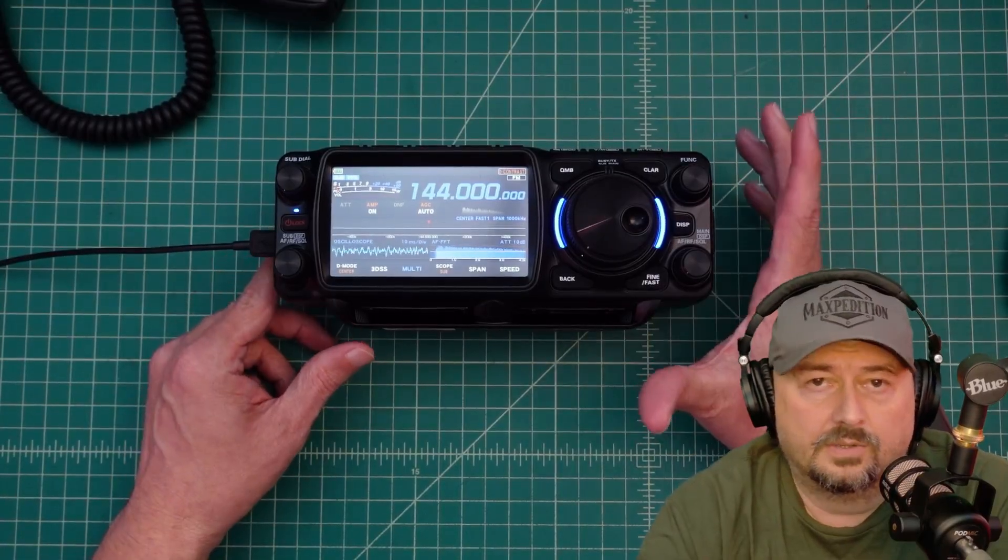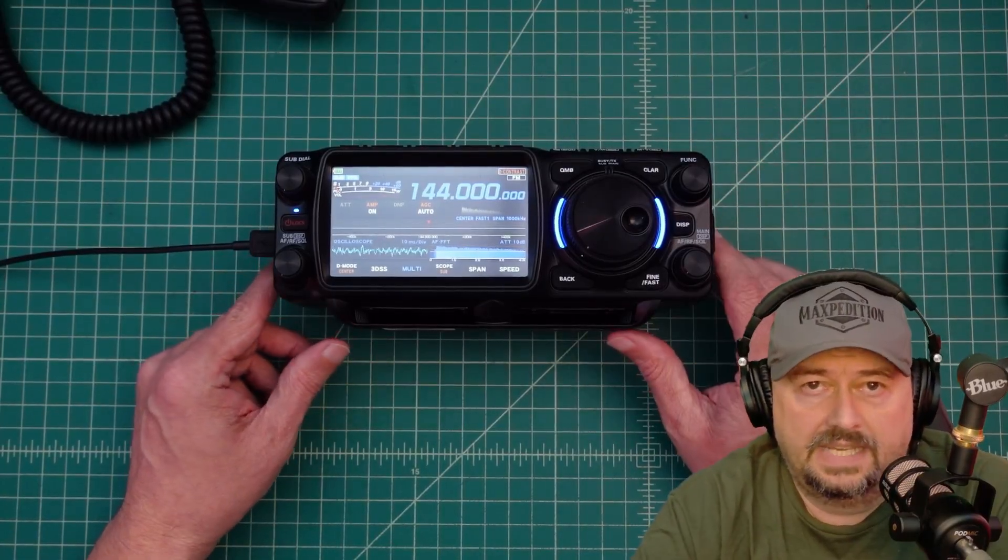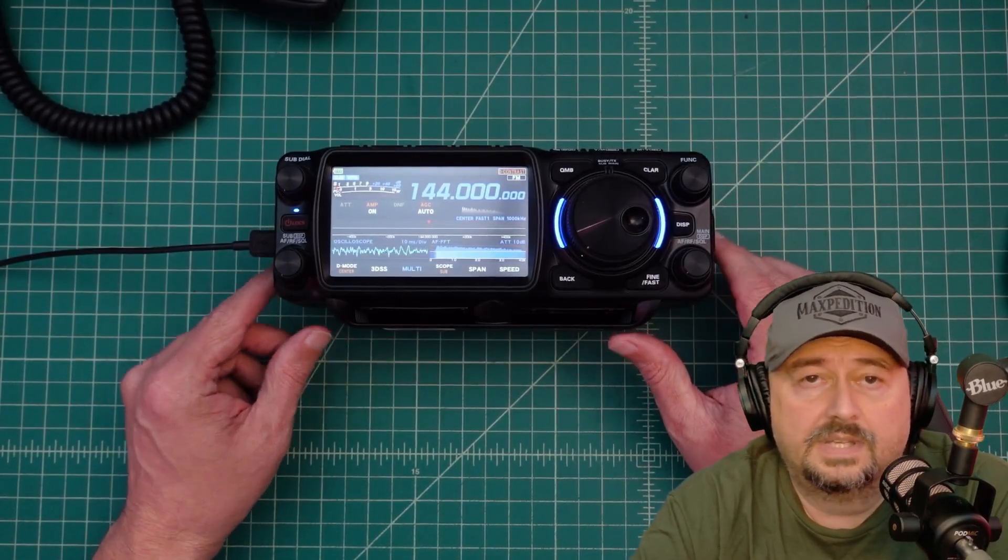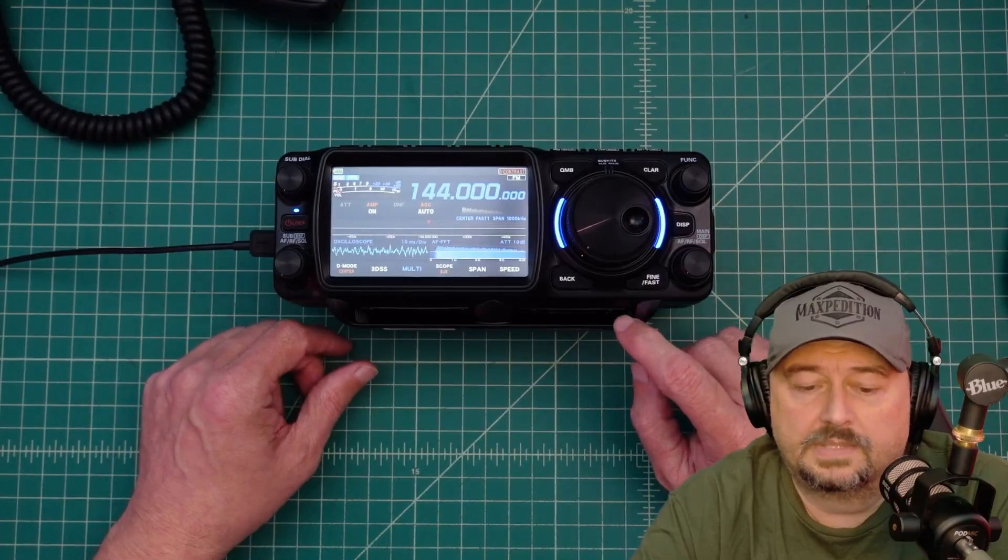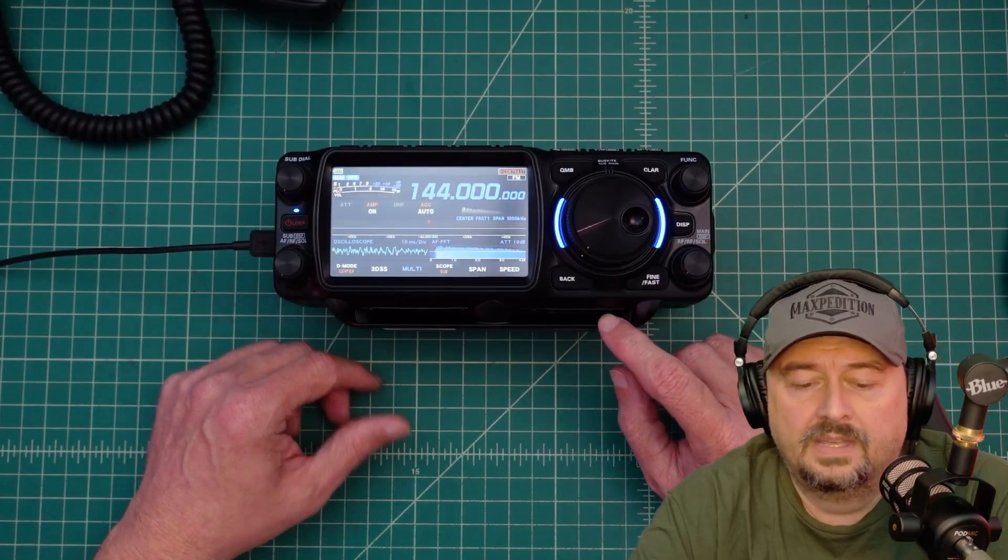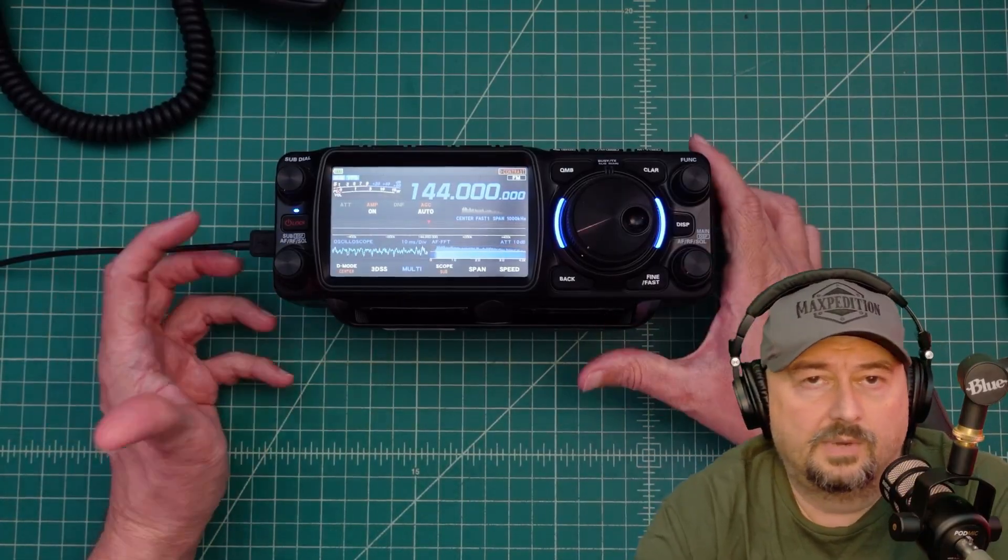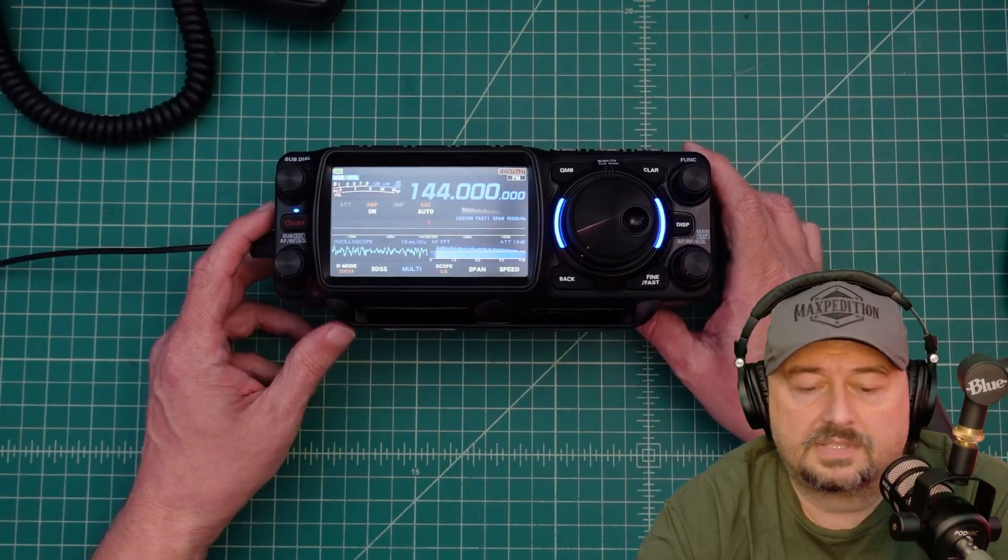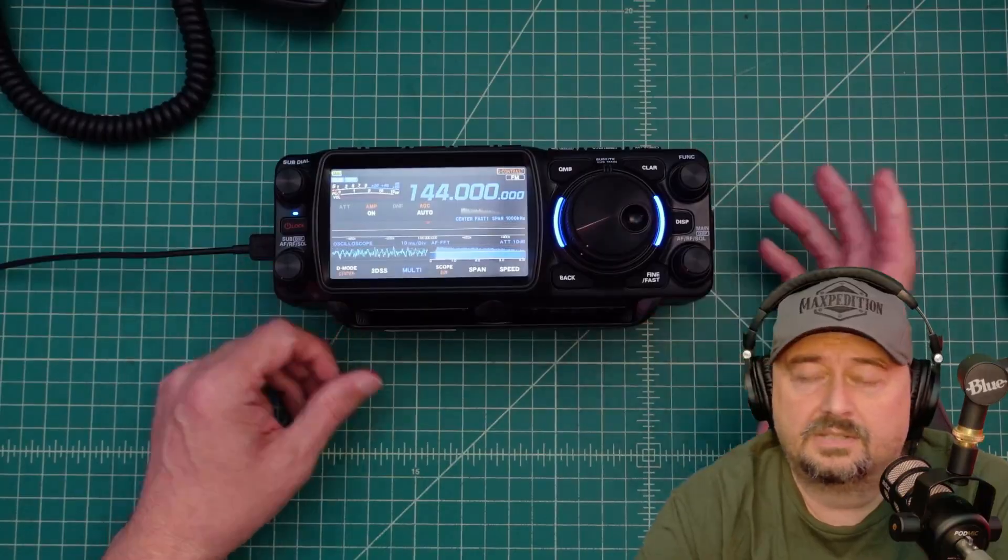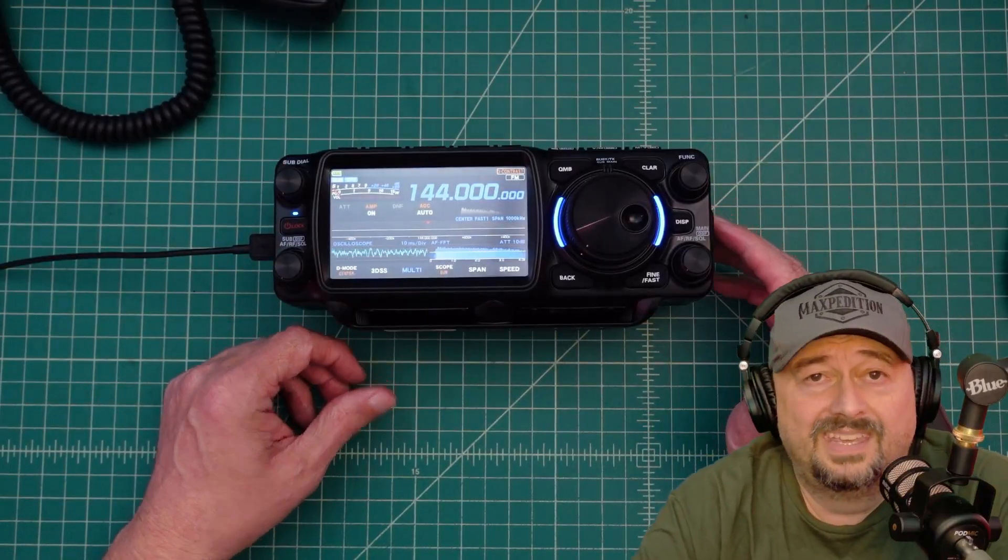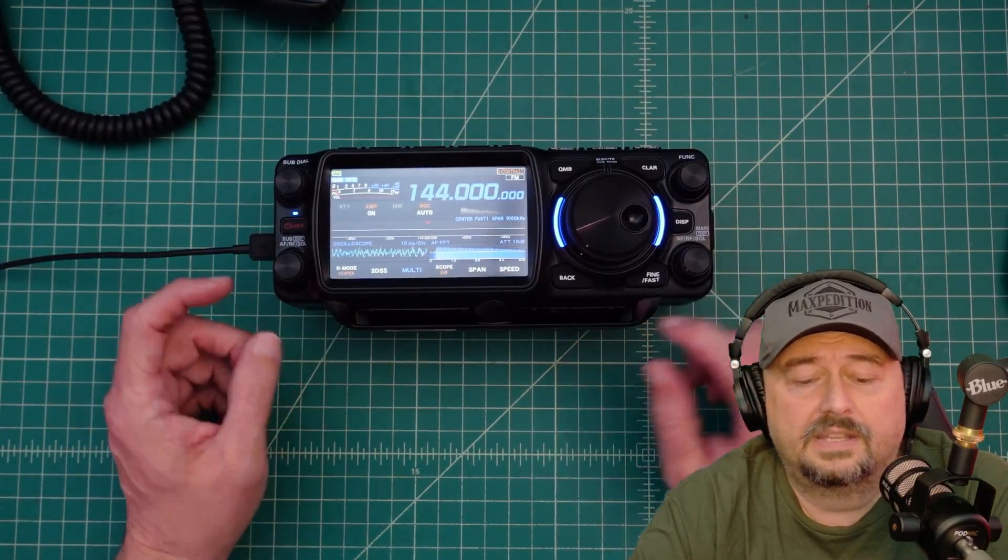As far as I know, as of today, Yaesu has not released the official programming software. Now typically I wouldn't buy programming software for an HF radio, but this does 2 meters and 70 centimeters, and I do want to put repeaters in there.